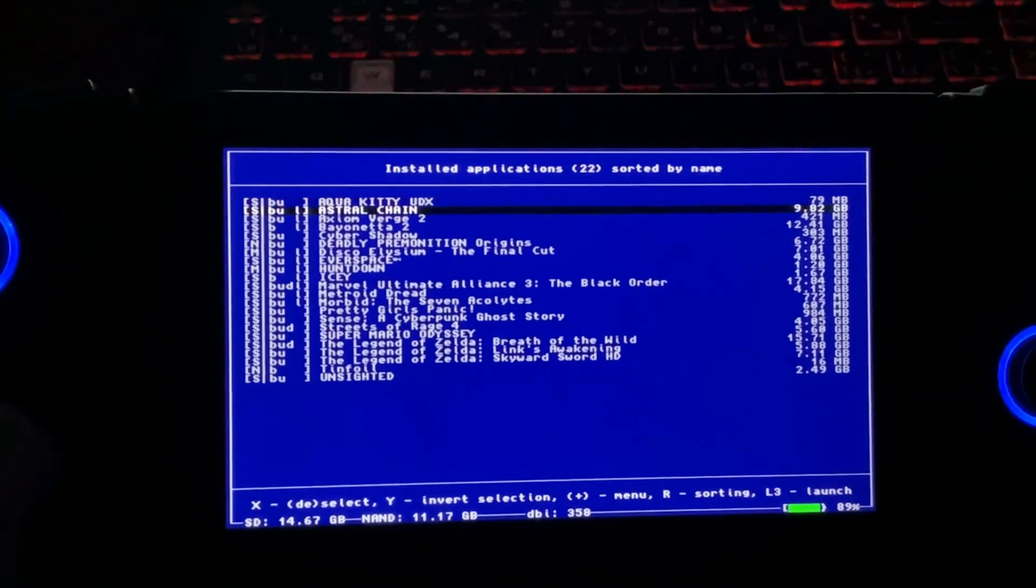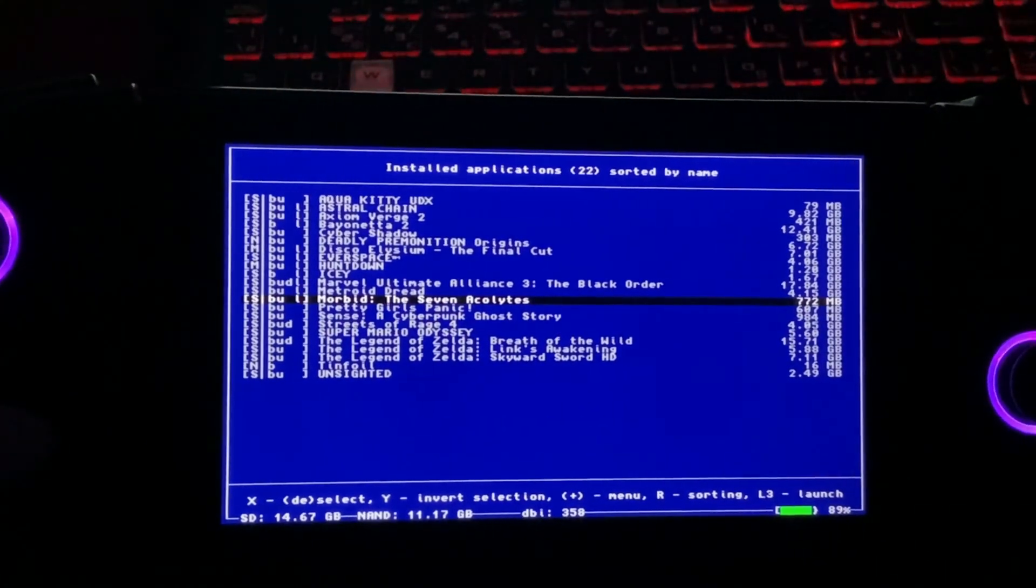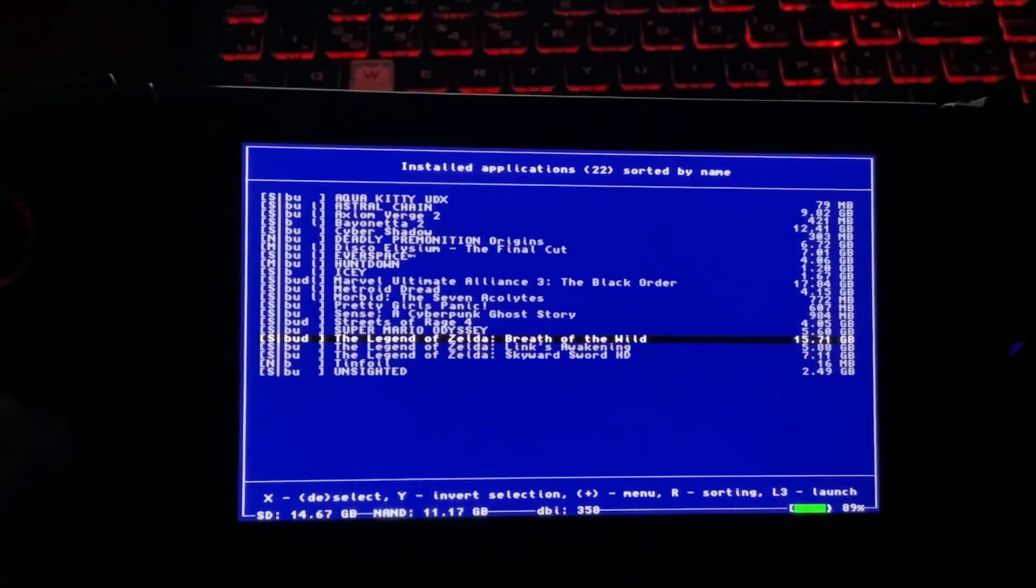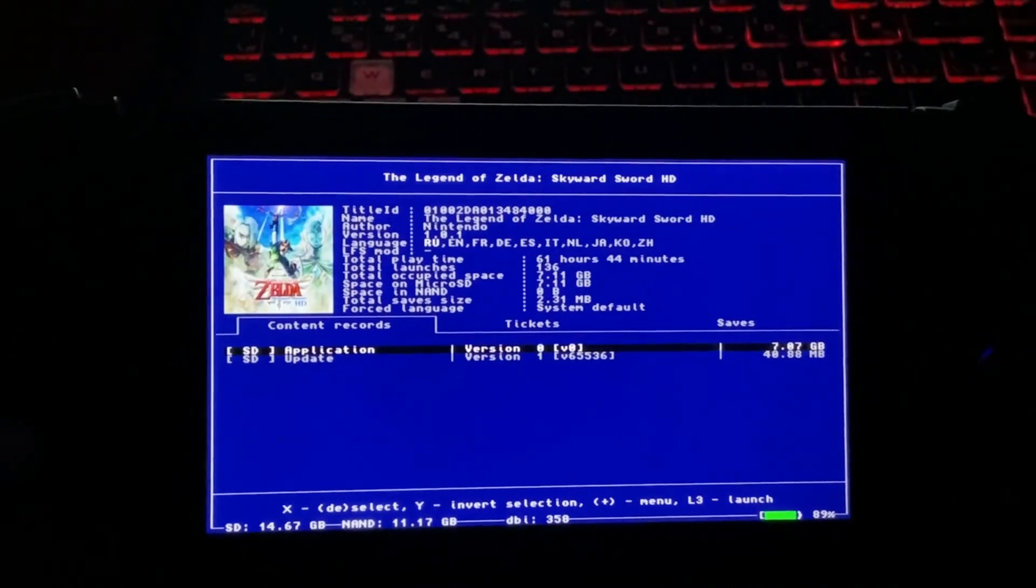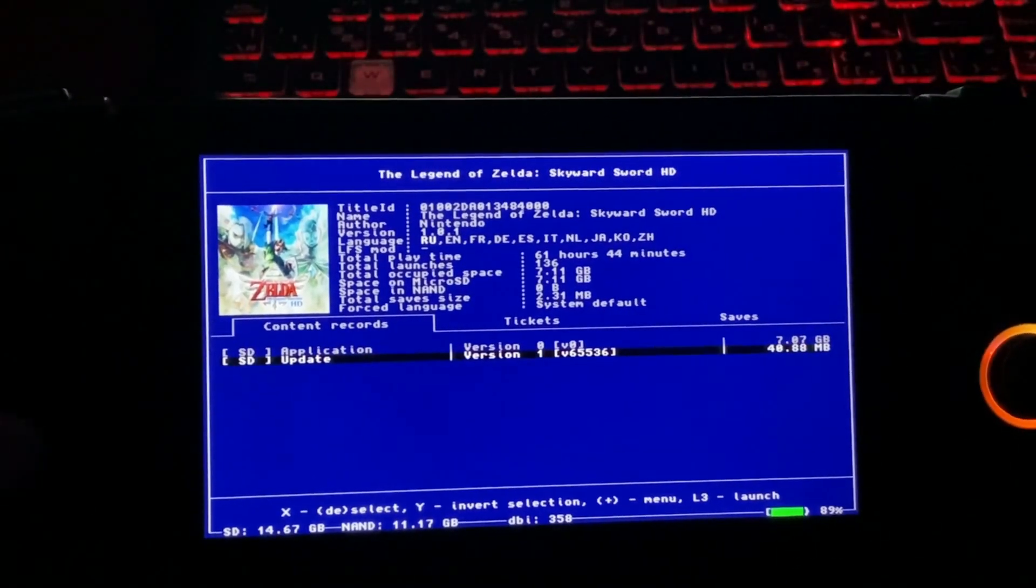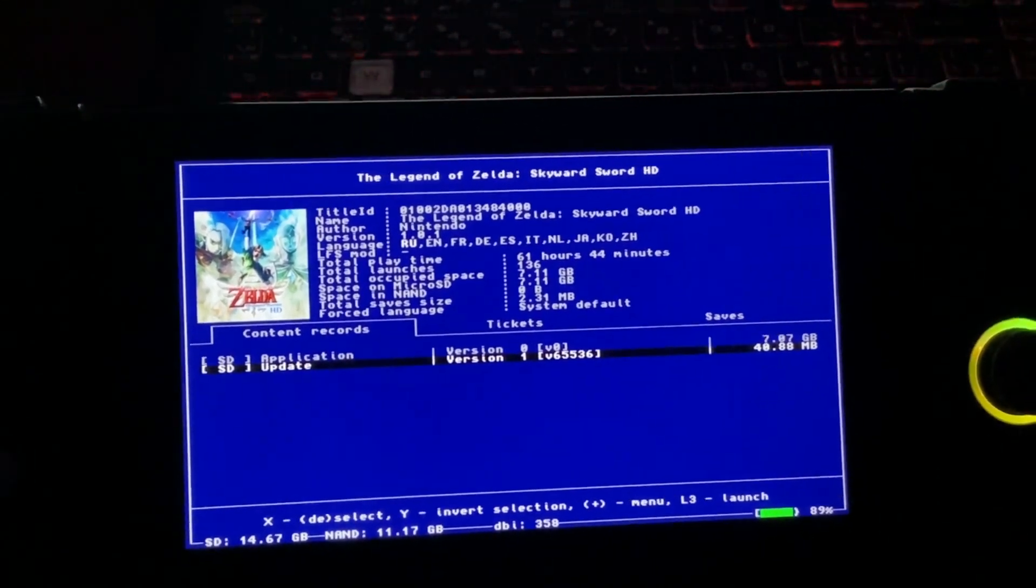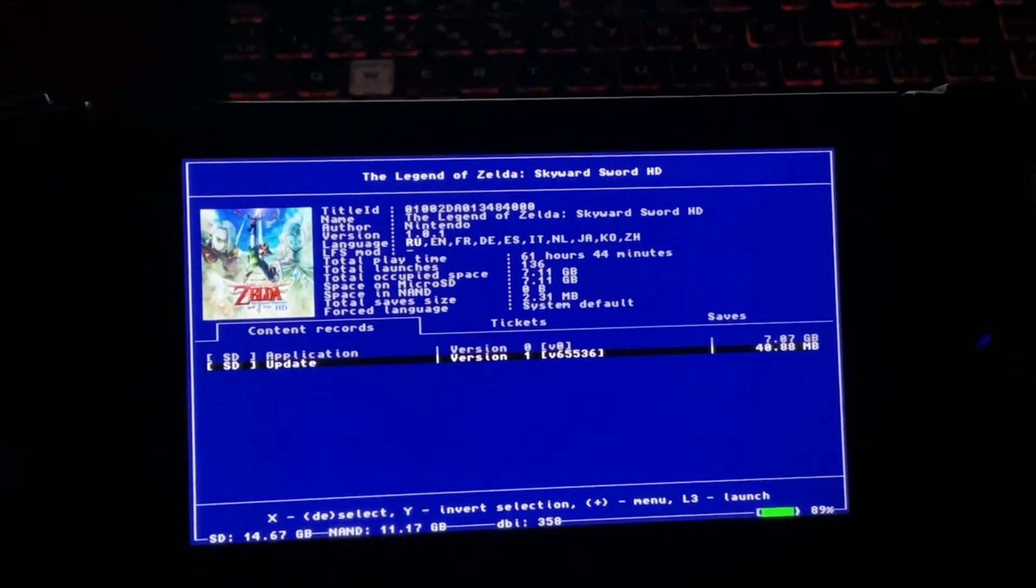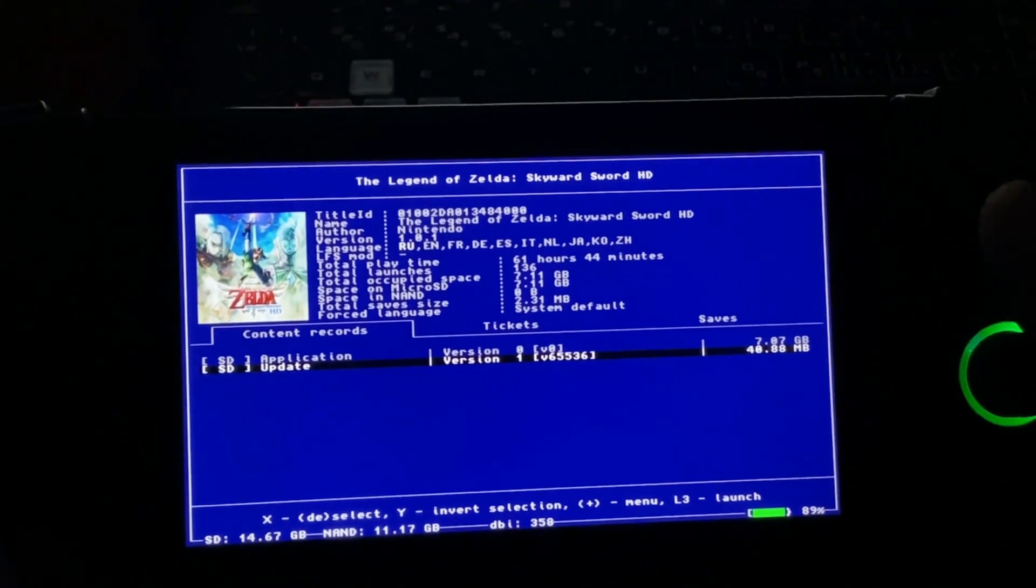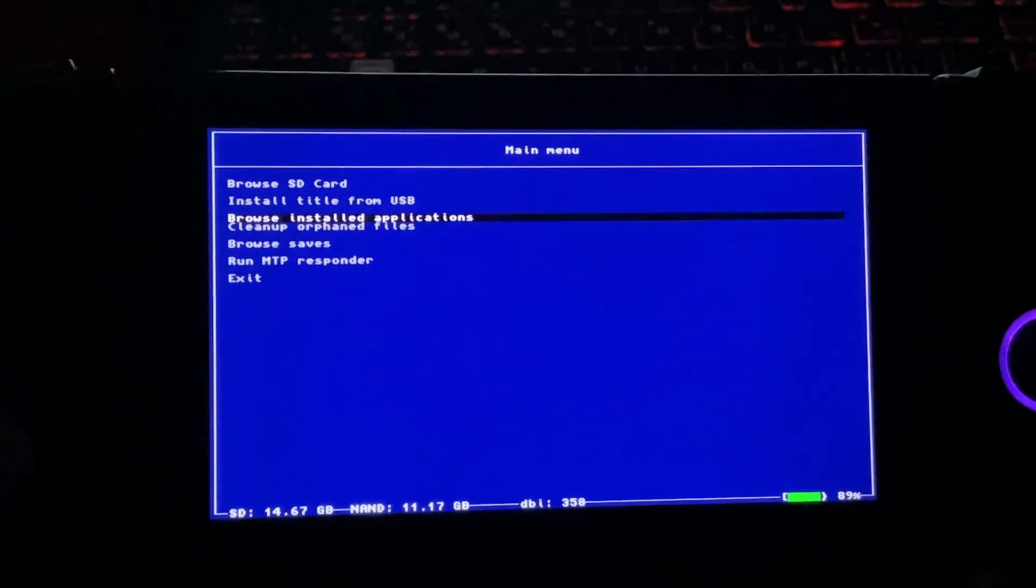You can also browse all the installed applications you have on your Switch. This not just shows the installed applications, but also all the details related to the application. For example, I am playing Skyward Sword HD. If I select this by pressing A, it's going to give all the details - the versions, the updates, playtime hours. As you can see I have played 61 hours and 44 minutes and total launches. You can also launch the title through here by pressing the L3 button.